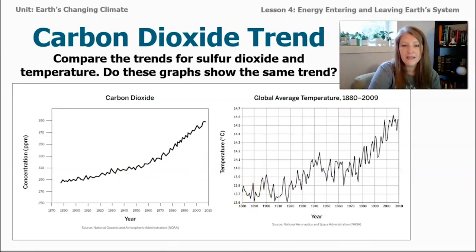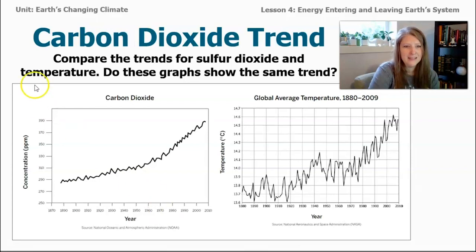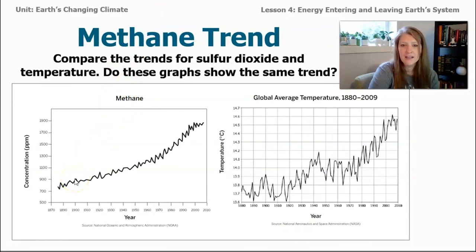Methane gas seems really similar to carbon dioxide. If I go back, I can see this is carbon dioxide, but this graph's title has changed — this is methane gas. Again, the concentration of methane gas in parts per million has increased over time, as has the temperature on our planet.